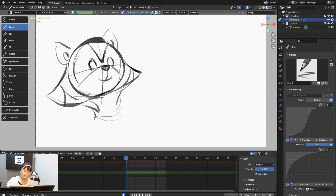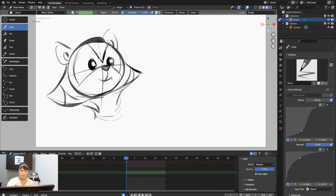You can always delete parts you don't like. I'll erase that and redo it — the eye is going to go like this. Pretty easy — I'm keeping it simplified.